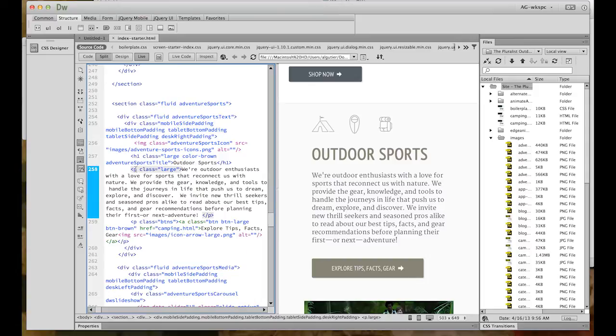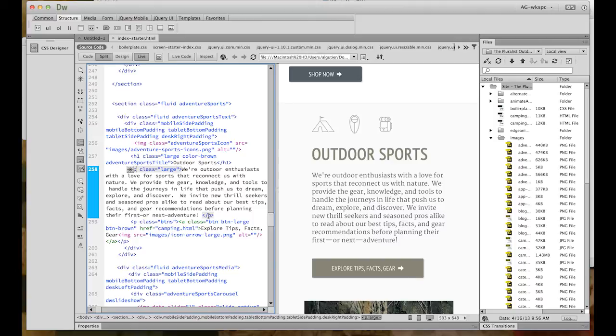And, try clicking into any tag in Code View. Check out the closing tag. I love how easy it is to see closing tags.